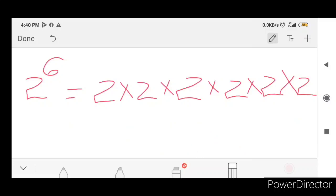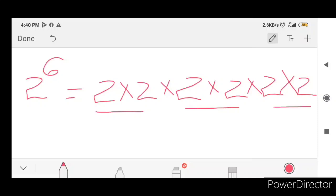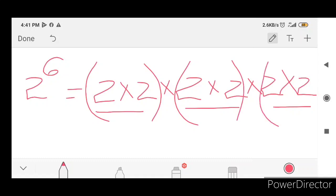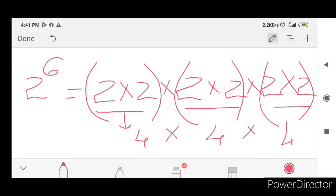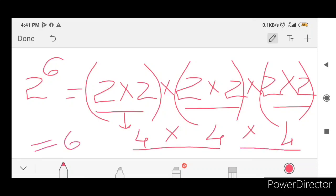This is the normal method. I will show you how to do it using groups. We have a group of 2, a group of 6, a group of 4. 2 x 2 is 4.